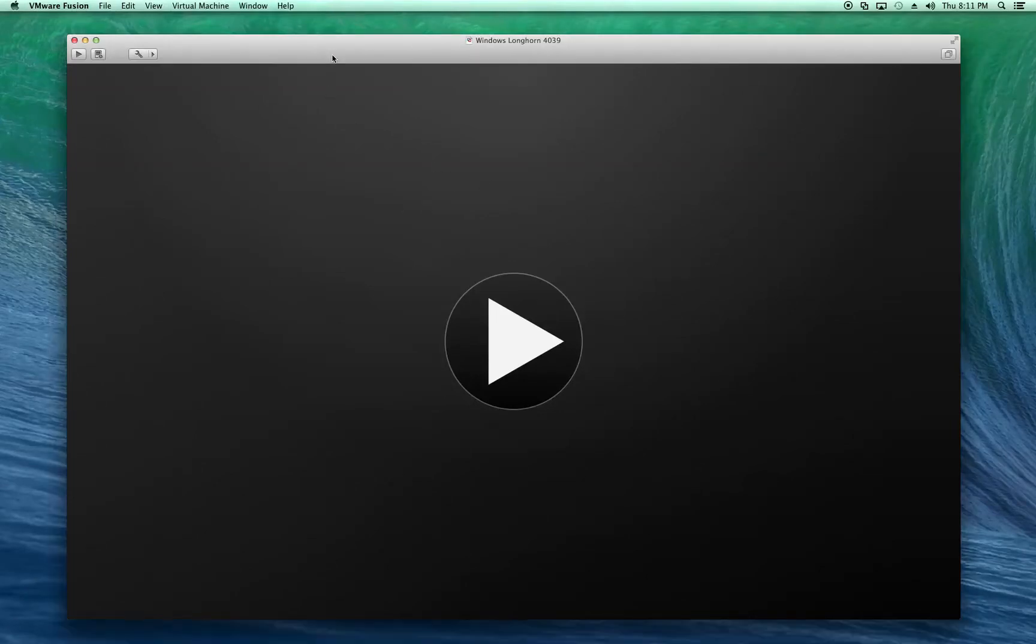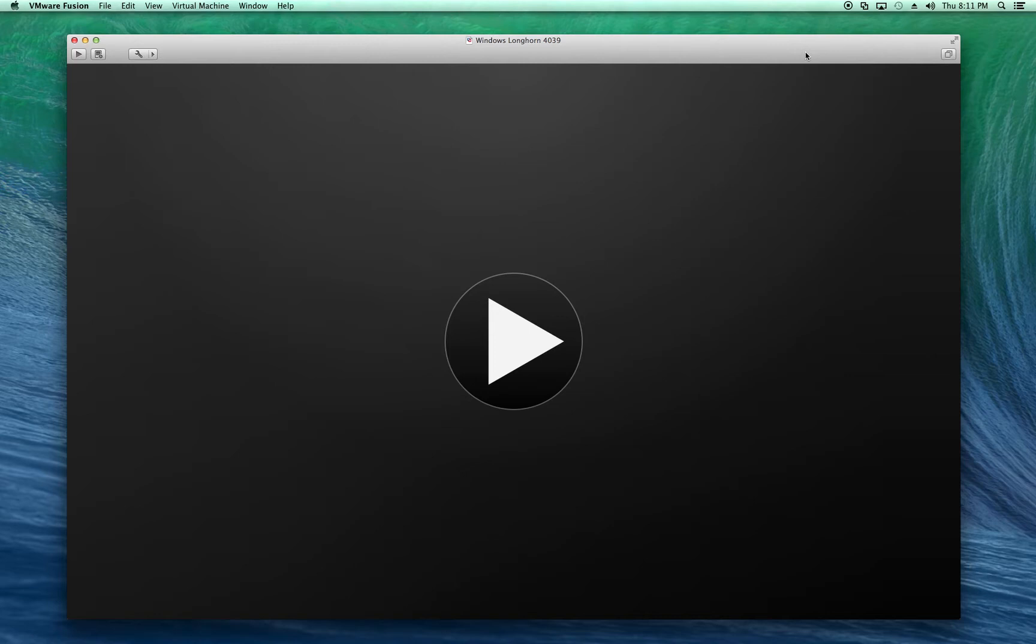Okay, we should be recording now. This is going to be a little look into what Longhorn 4039 is like with DWM in VMware Fusion.